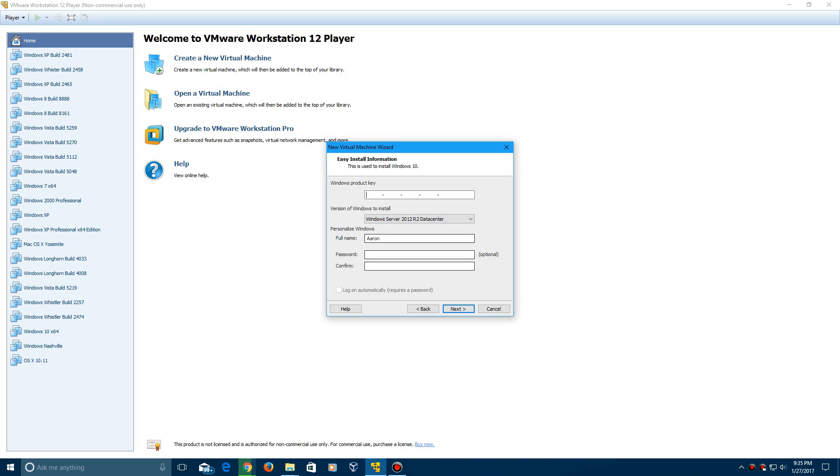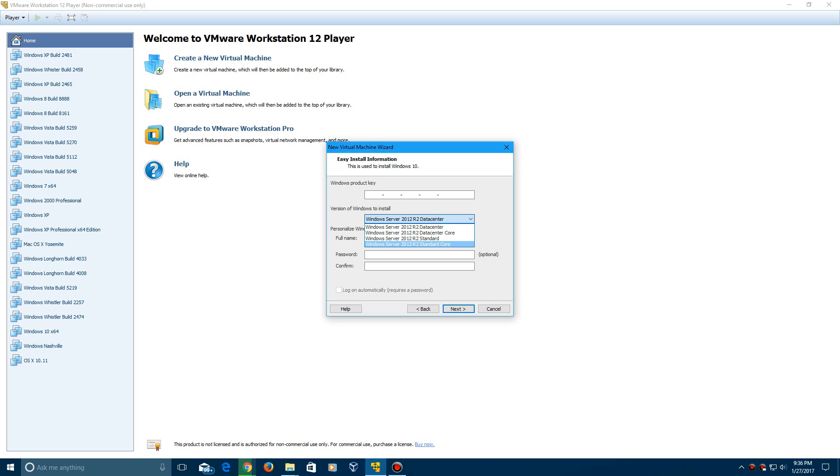So I'm actually going to do the easy install. So I'm going to go ahead and enter in the product key, enter in the product key and also rename this to everything EPAN. And for this, just go ahead and,